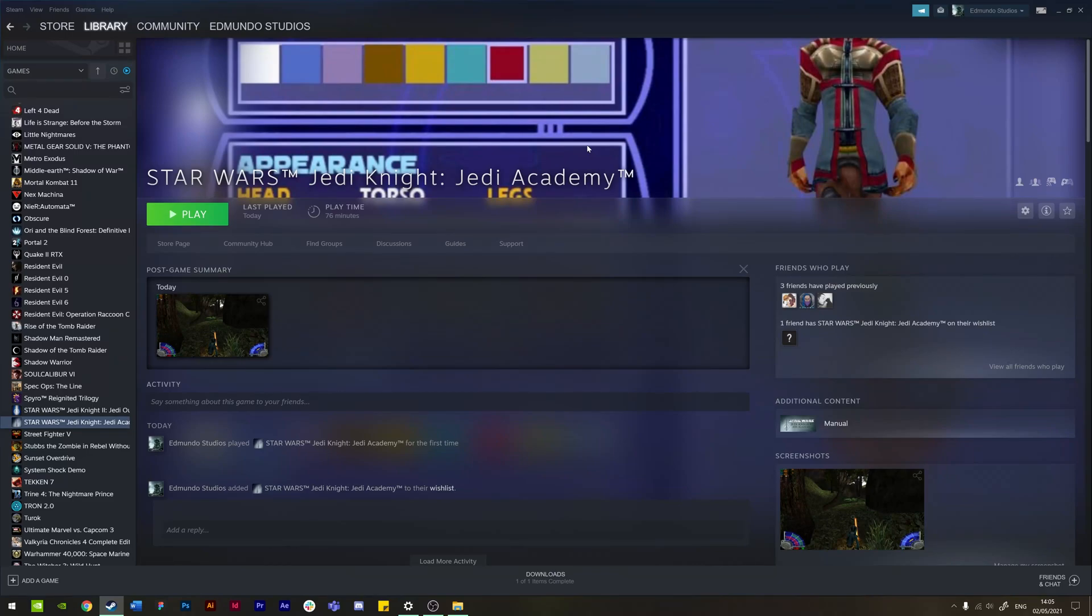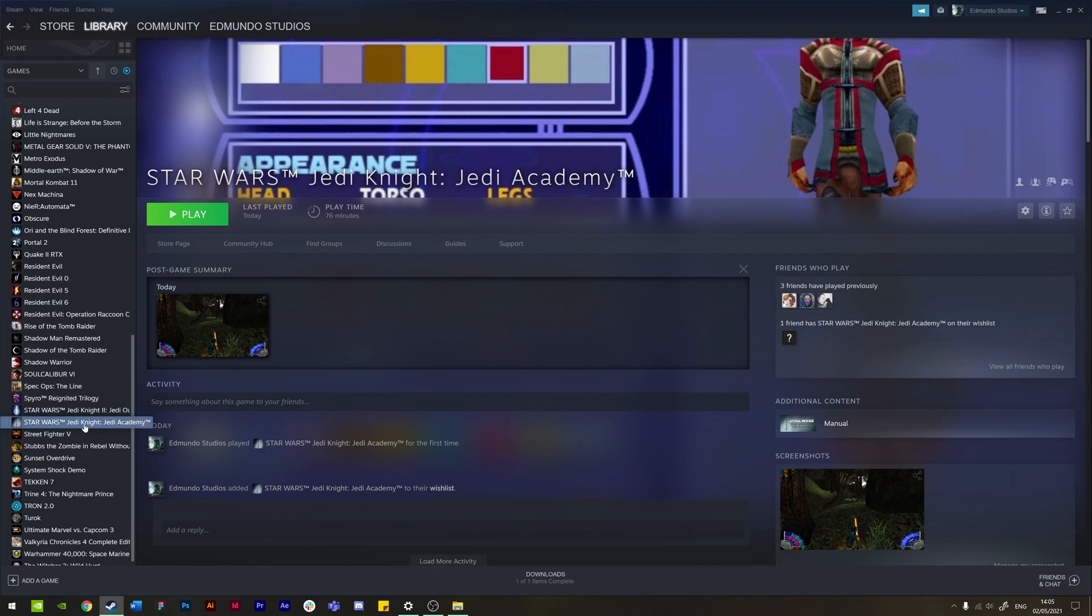All right, so this is a quick tutorial on how you can get Star Wars Jedi Knight Jedi Academy to run on your PC at 1080p resolution with correct scaling. First, what you need to do is just find your game folder.